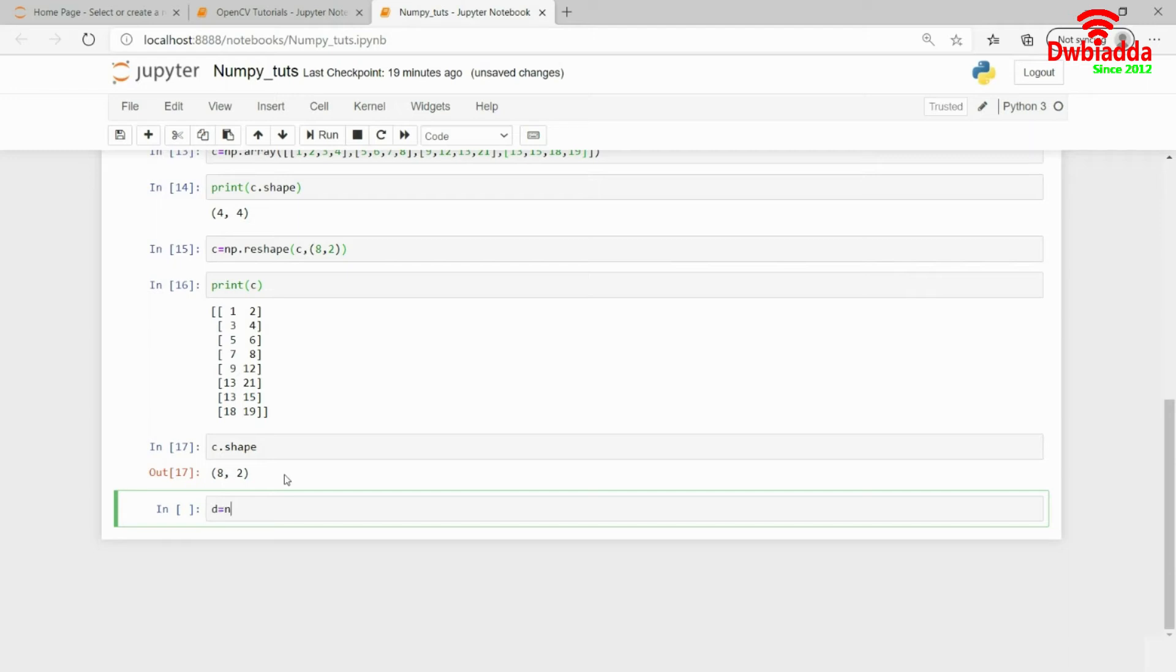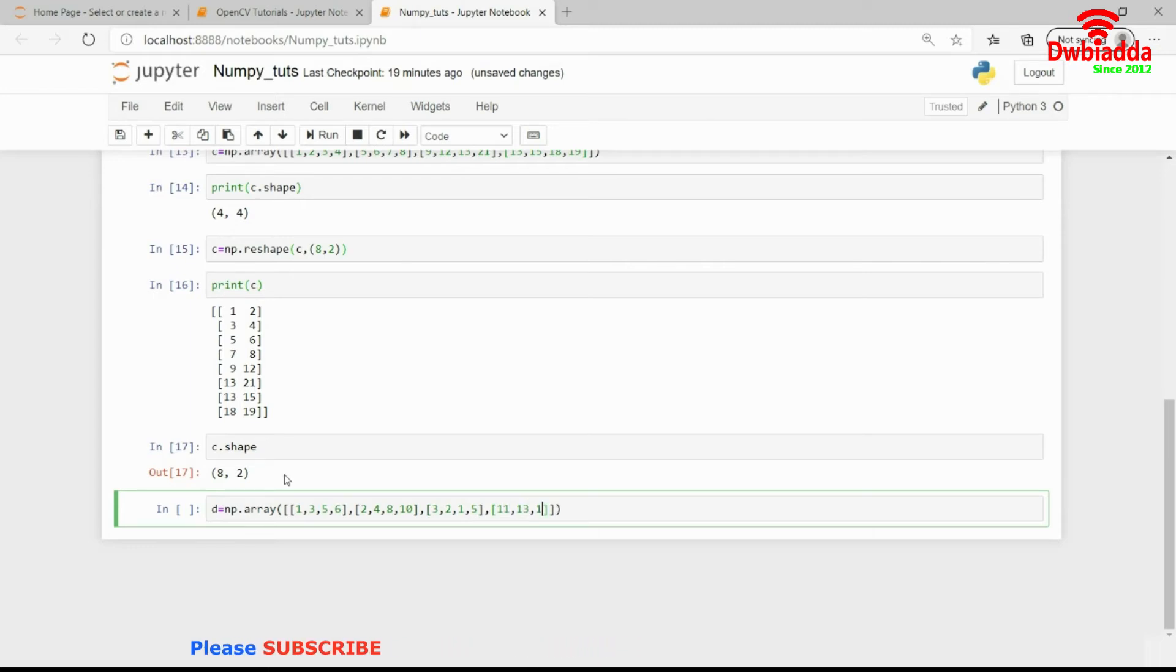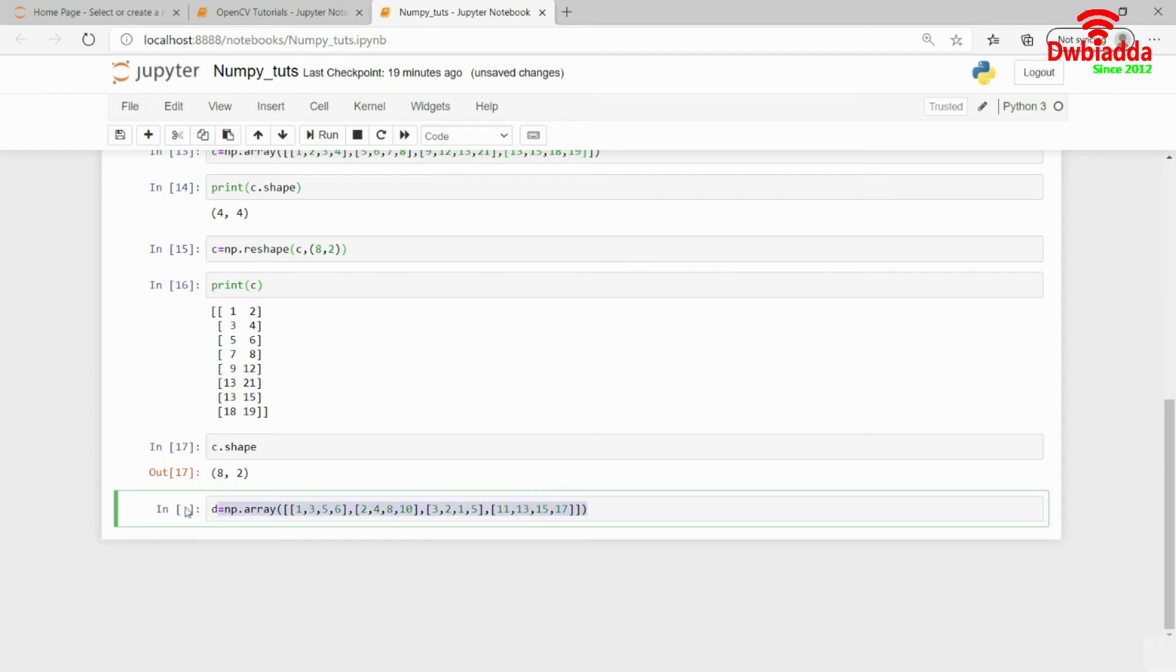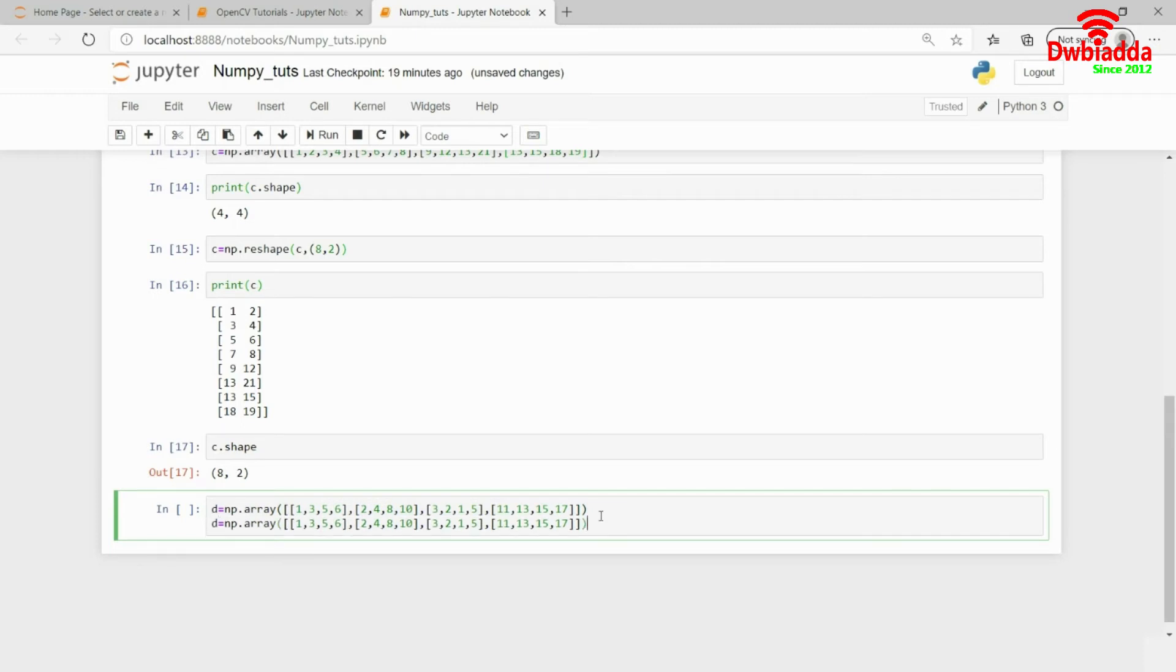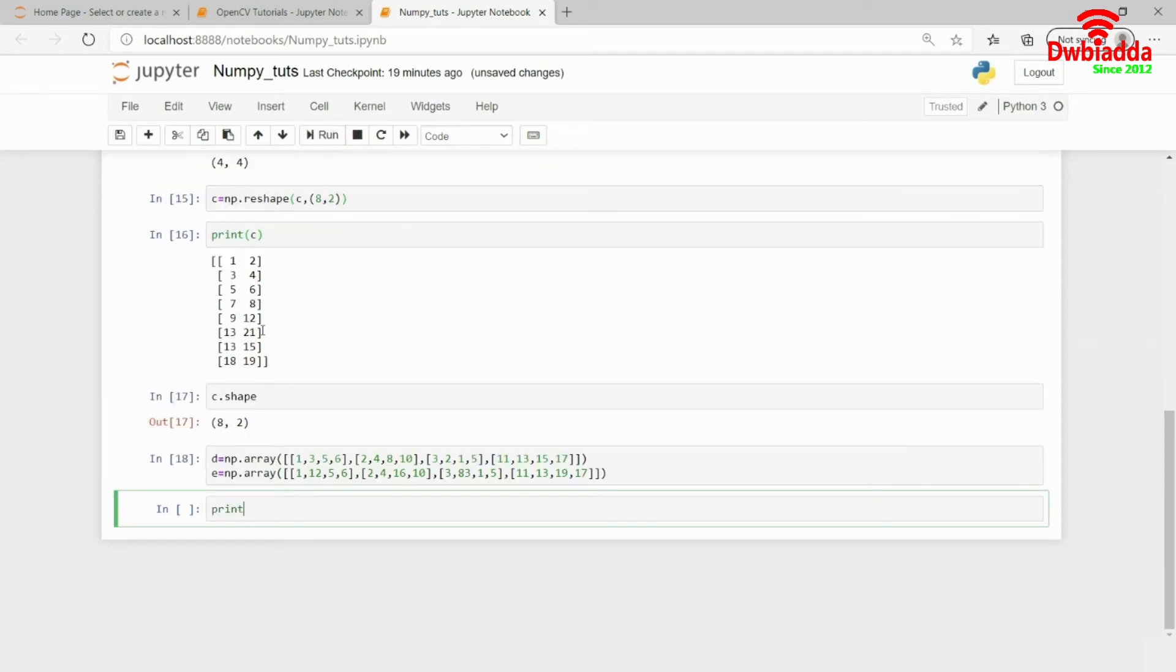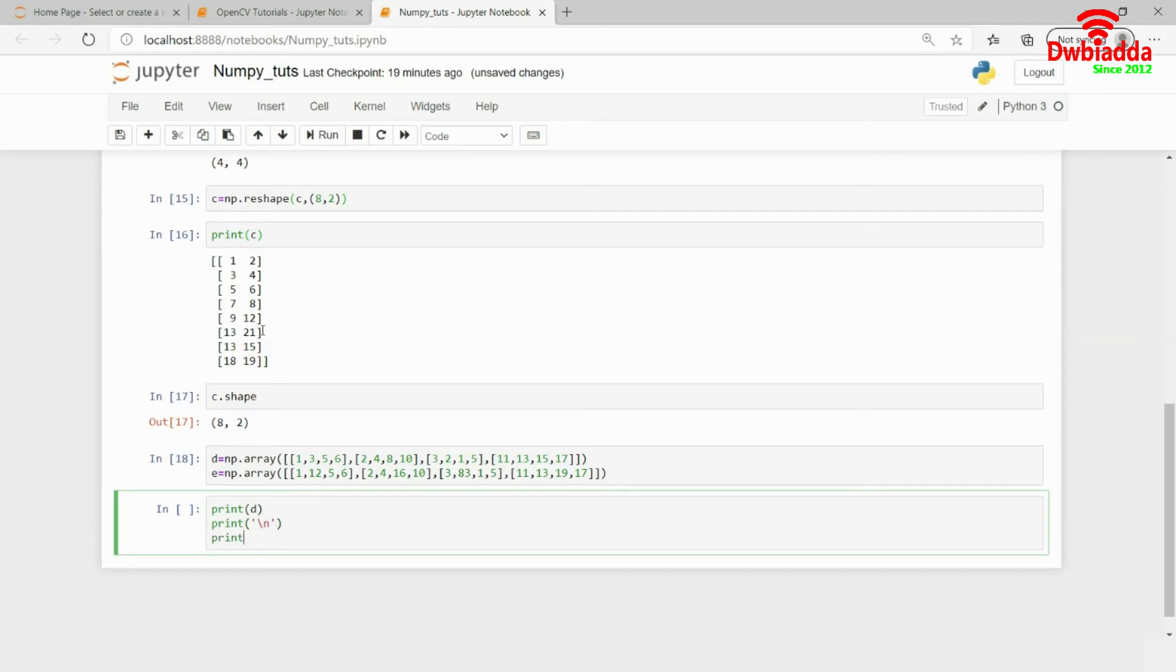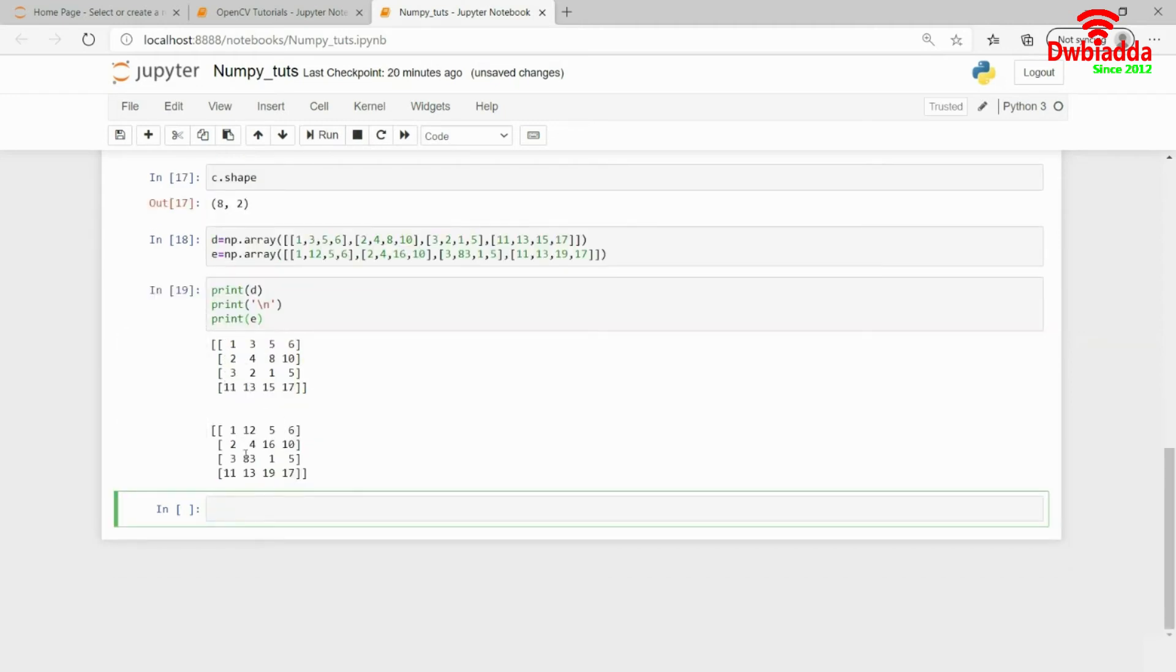Let's say I have a 2D NumPy matrix declared with values 1, 3, 5, 7, 2, 4, 8, 10, and so on. I'll create a 4x4 matrix for simplicity, continuing with 3, 2, 1, 5, 11, 13, 15, 17. I'll create another matrix and change some values. Now if I print D and E, you'll see how these matrices look.